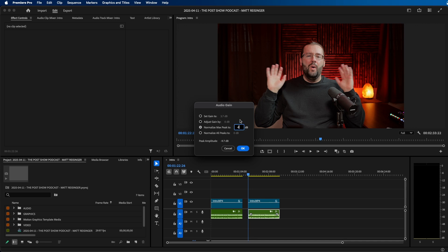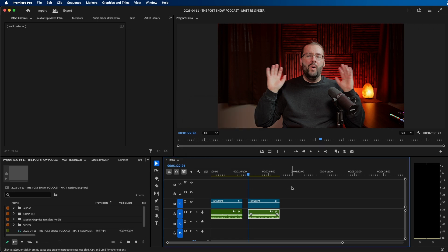This will make the max peak set to negative 6, and if your audio is a little bit lower, it'll just adjust it a little bit. So if you click OK, you might notice that your audio gets slightly adjusted.